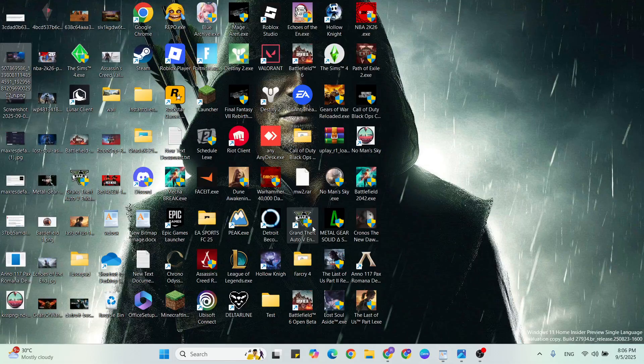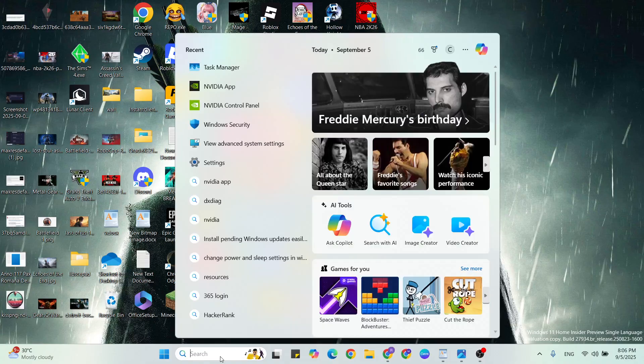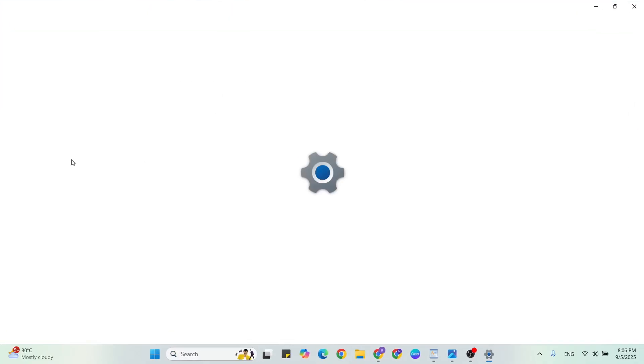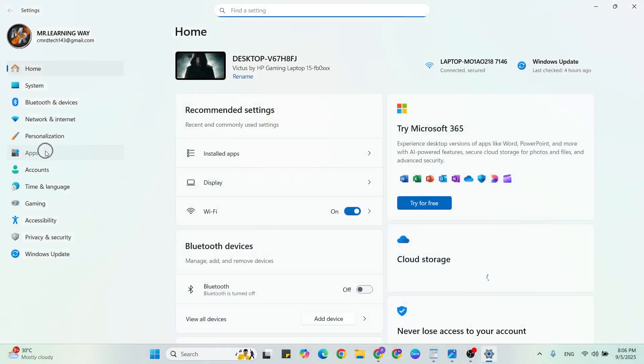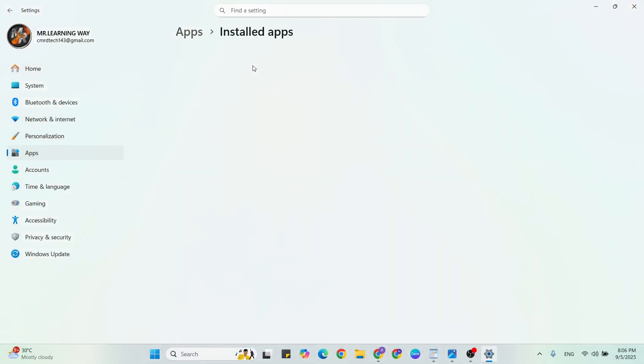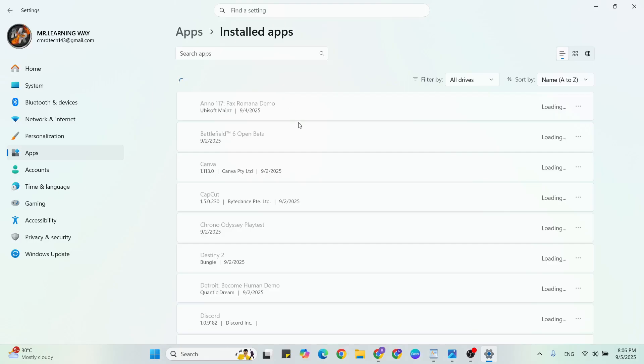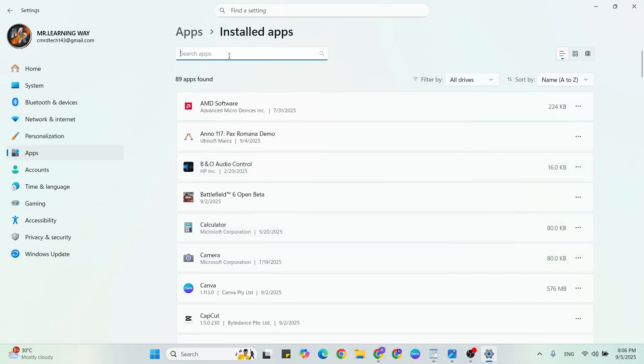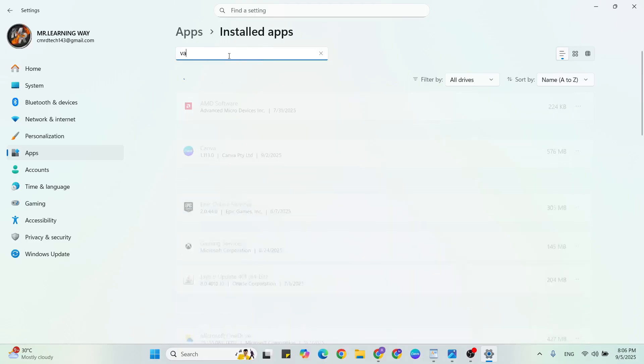To reinstall, go to the Windows search bar, type Settings, click to open it, then click on Apps, click on Installed Apps, then search for Valorant.